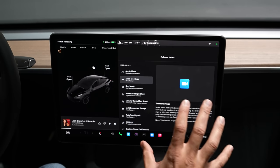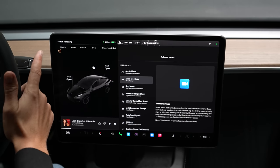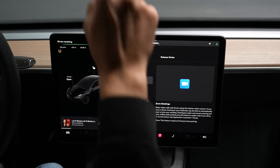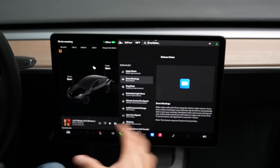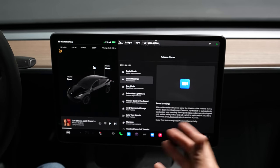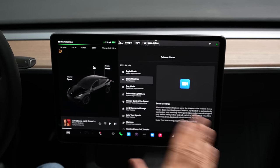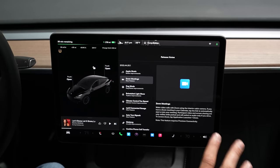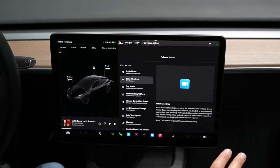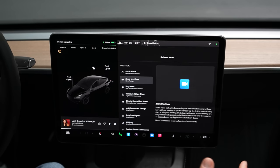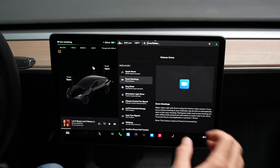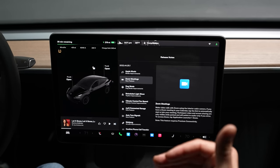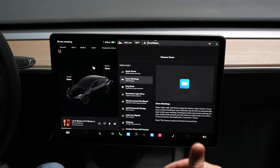The neat thing about Zoom in the car is that if you're in park, it uses the internal camera above your mirror as well as the audio to communicate. If you turn the car into drive, it doesn't cut off the meeting — it just switches to audio only, which is a phenomenal feature. You can still be on a Zoom call while driving, put it back in park for video, and you don't have to lose the call.